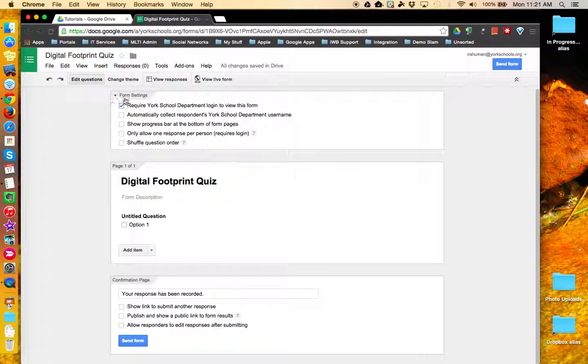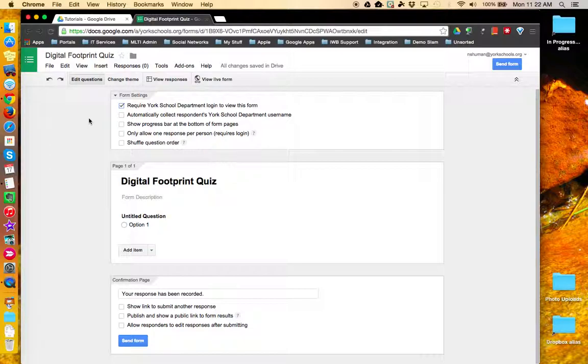The form settings section is where you tell the form how you want it to behave when somebody arrives at your form.